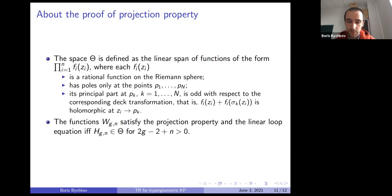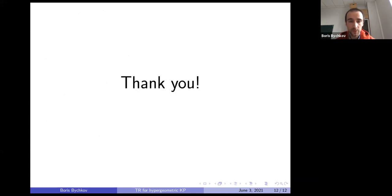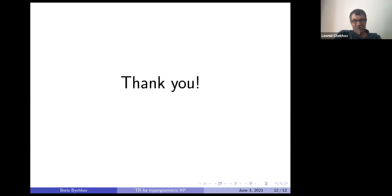W_{g,n} satisfies the projection property plus the linear equation if and only if the corresponding H_{g,n} lies in the space theta. Analysis of when H_{g,n} lies in theta gives us the two big families I mentioned.